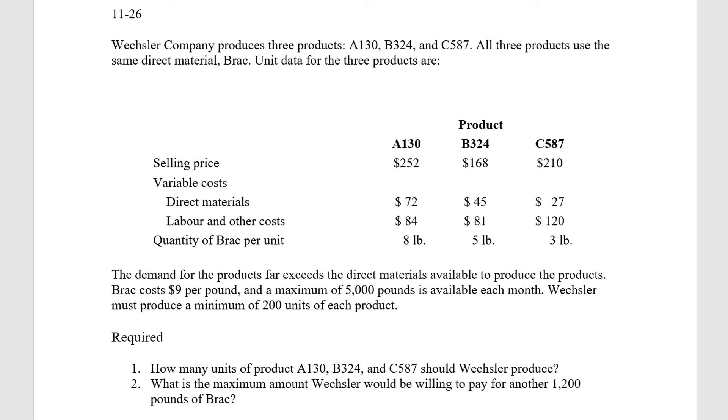Selling price for the A-130 is $252. The selling price for the B-324 is $168. And then for the C-587, we're looking at $210. Our direct material and labor costs are as shown, and then the quantity of BRAC per unit is 8 pounds, 5 pounds, and 3 pounds.